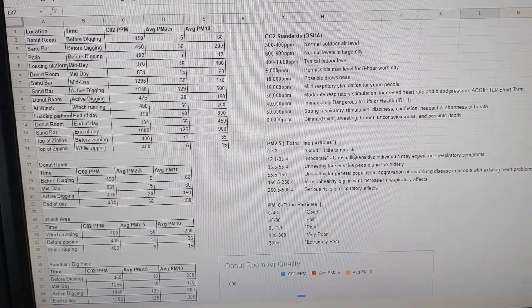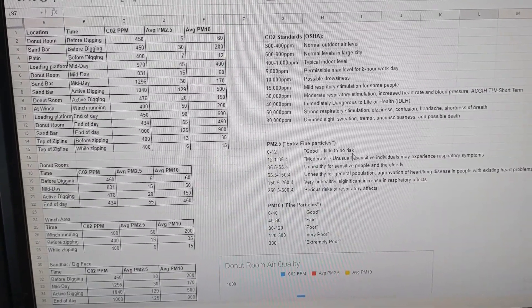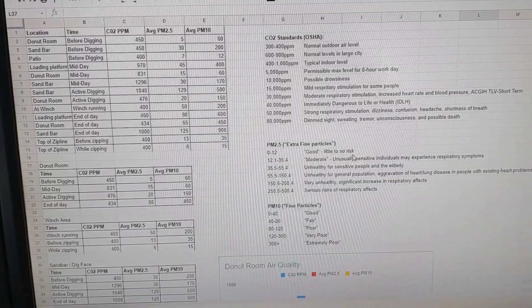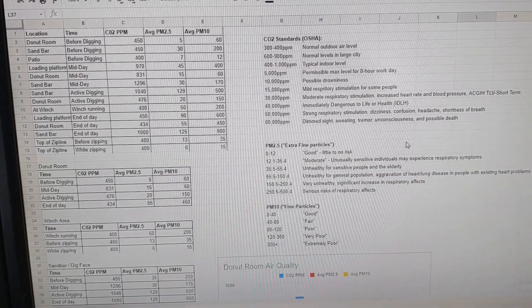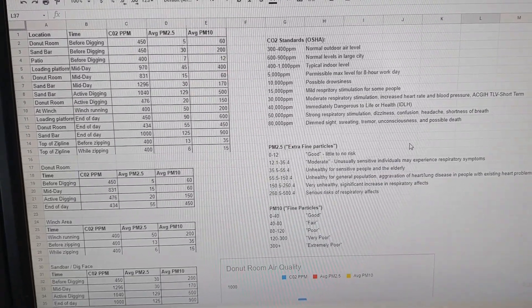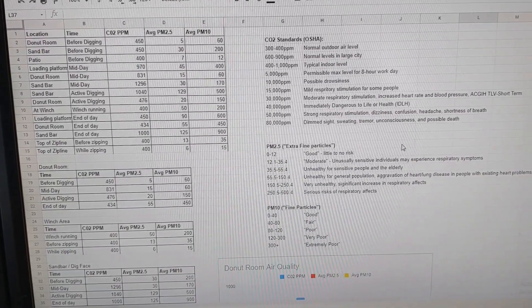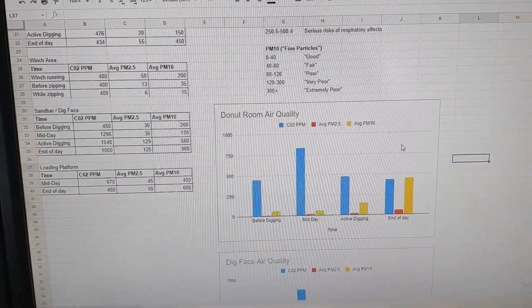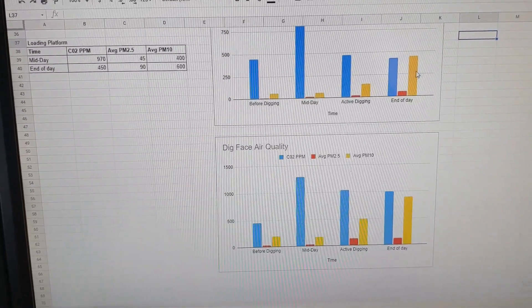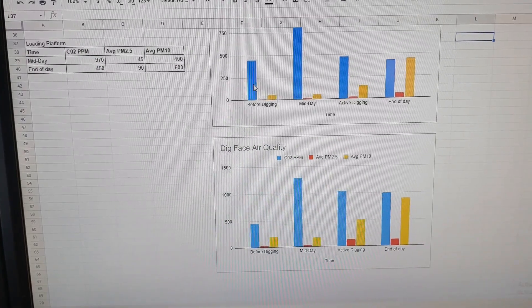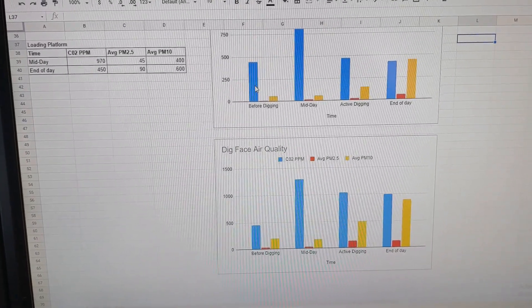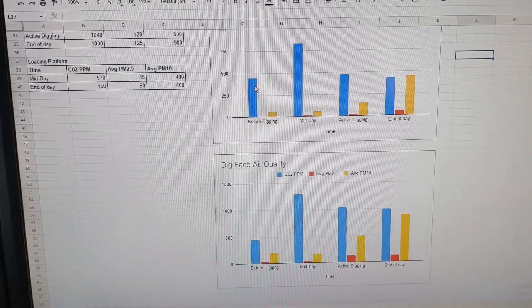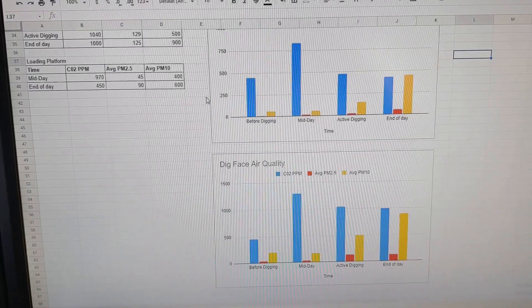So this has been pretty interesting to me to actually quantify some of the numbers that we're seeing on air quality down there. And it certainly justifies the protections that we use. It definitely tells me there's not too much of an issue with CO2, at least at this point. As we start digging farther and deeper underground, we might want to look at more active ventilation.